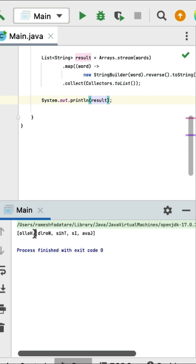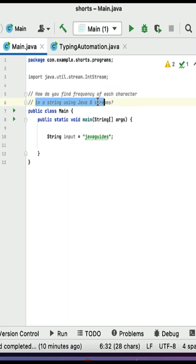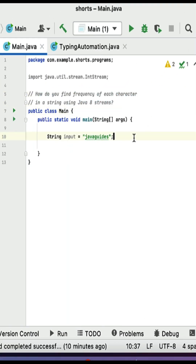Finally print the result. Run the program and you can see each word of the given string is successfully reversed.